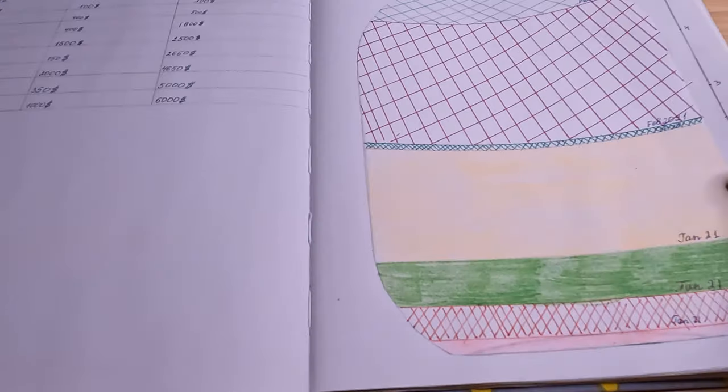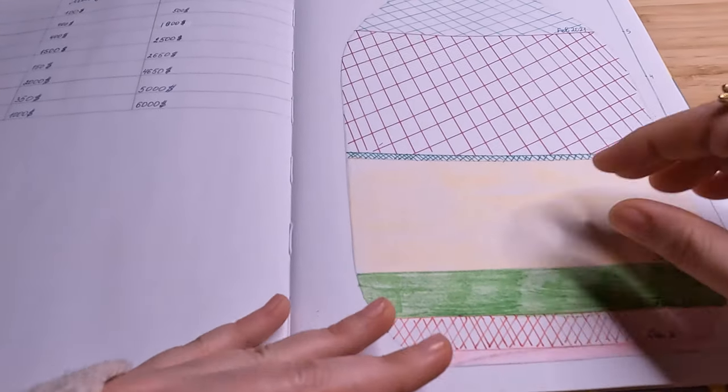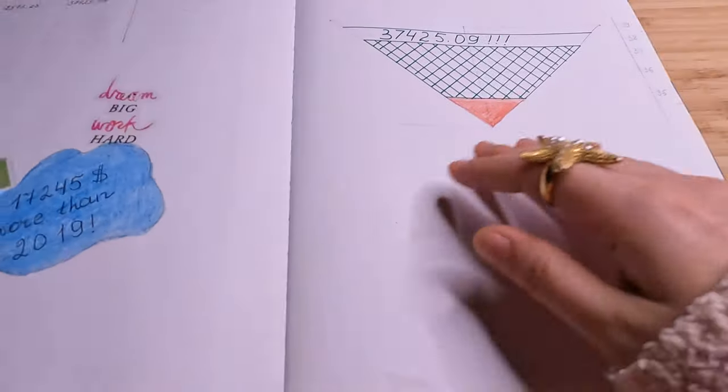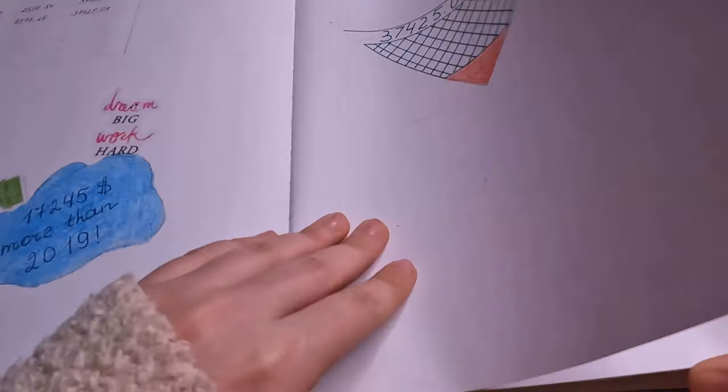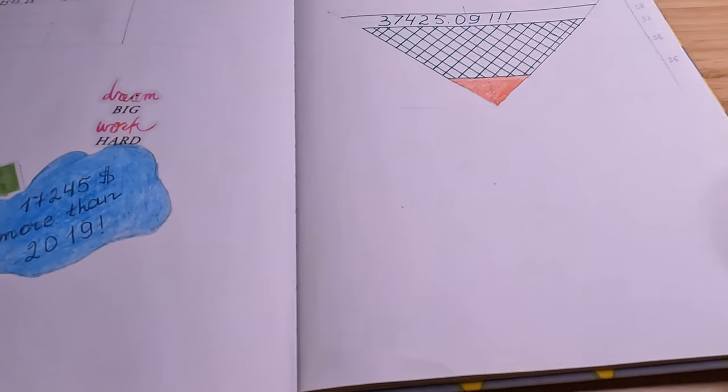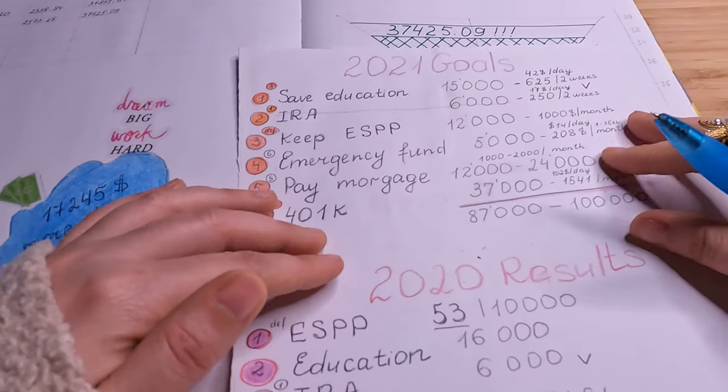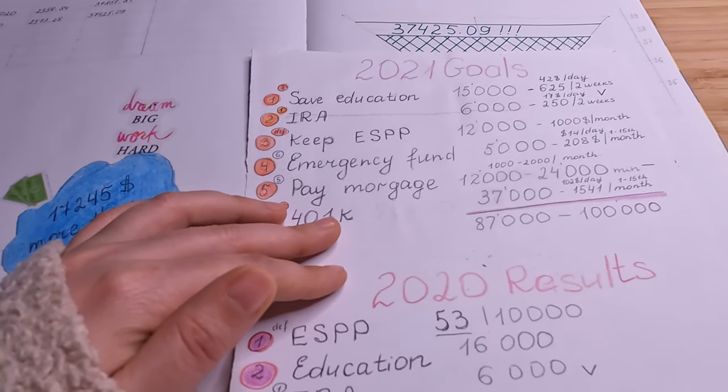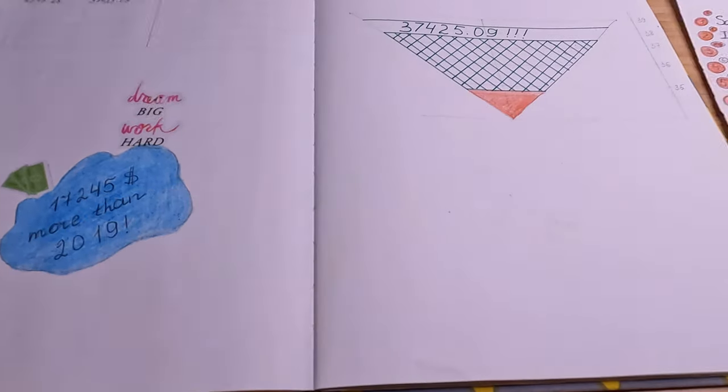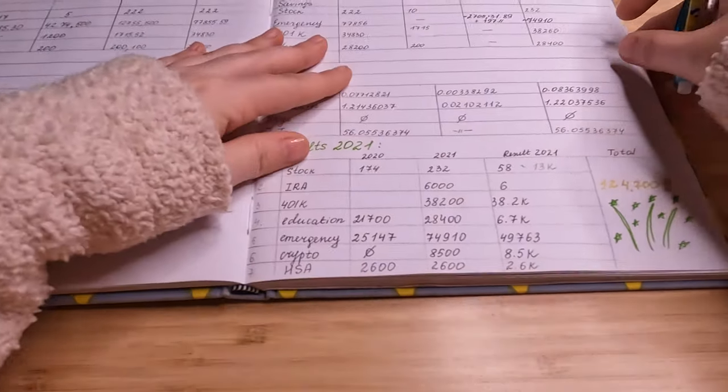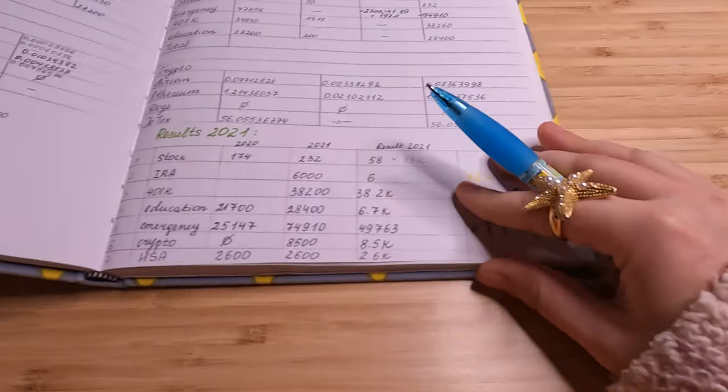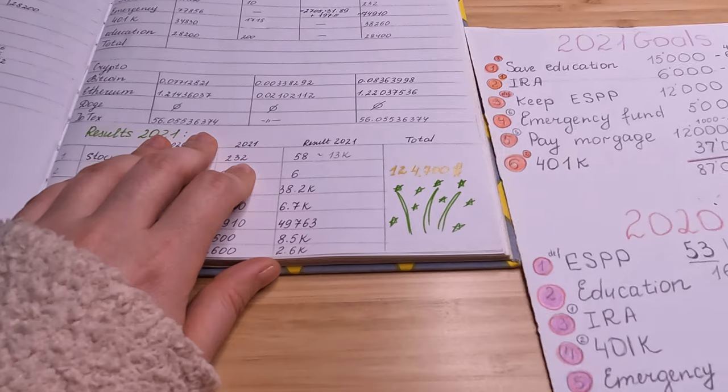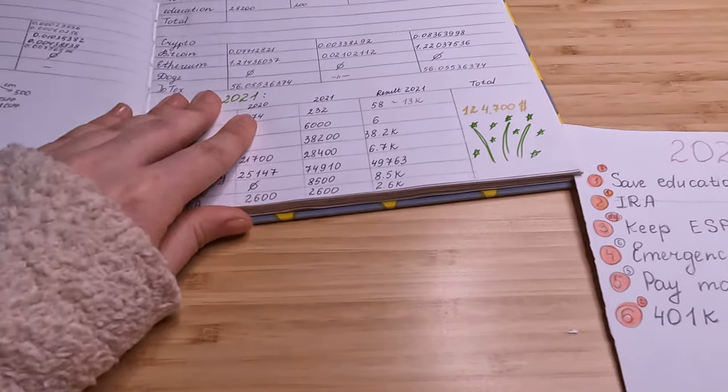Again, I contributed full amount for my traditional IRA in 2021. And yeah, let me share my goals for 2021 with you. And actually, let's see, so for 2021, this is my results, my actual results, and that is for 2021 my goals.